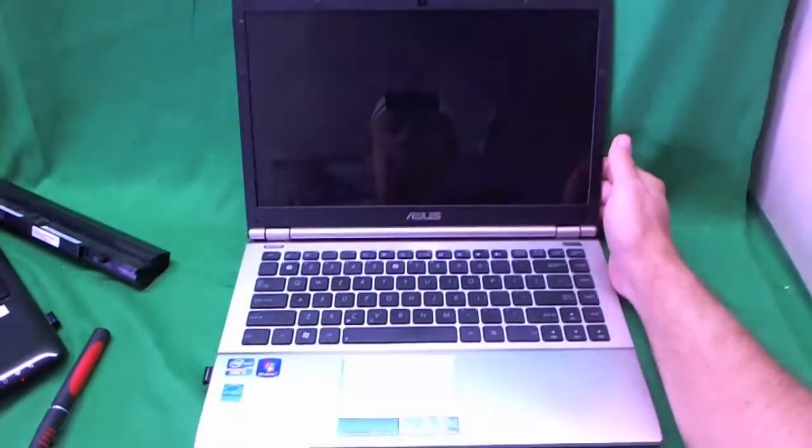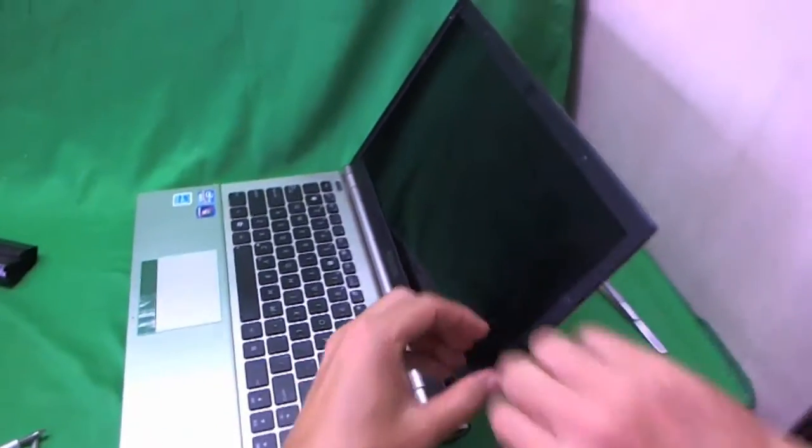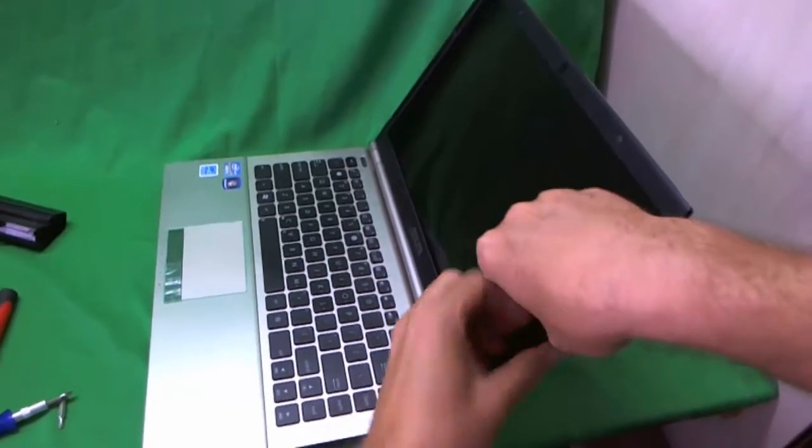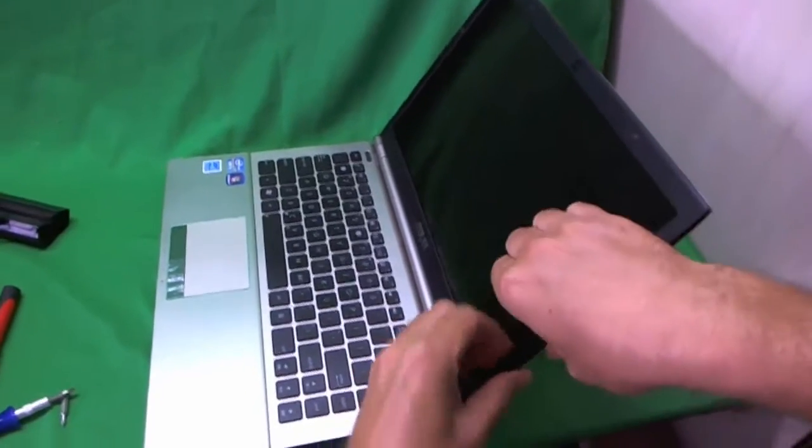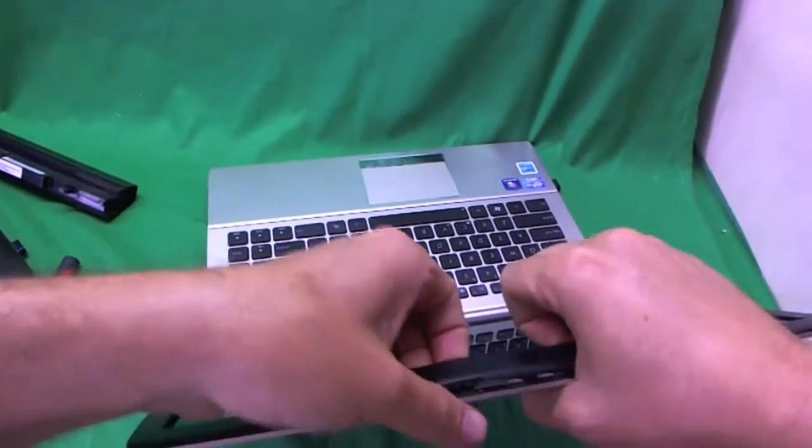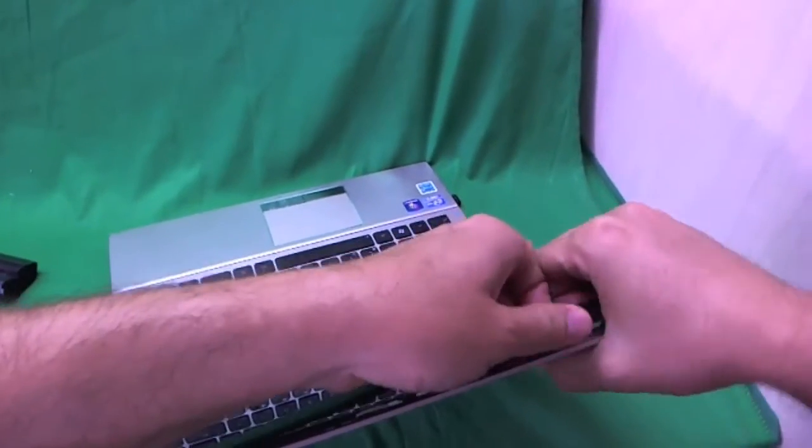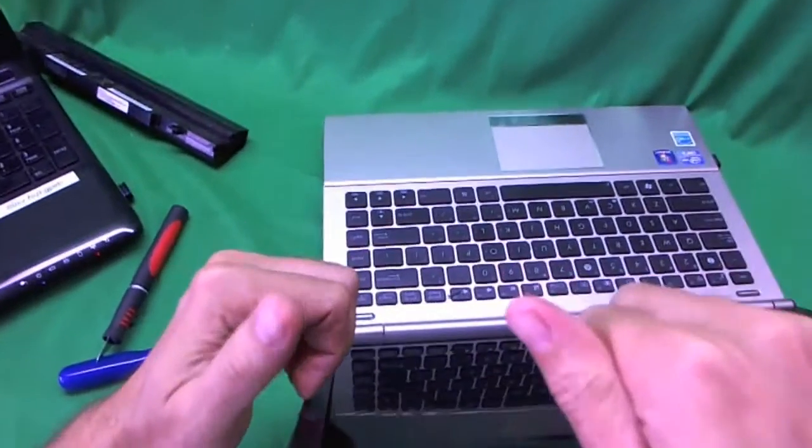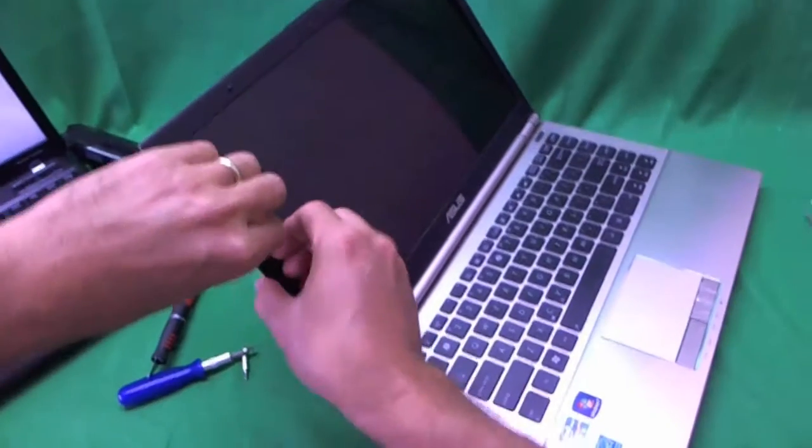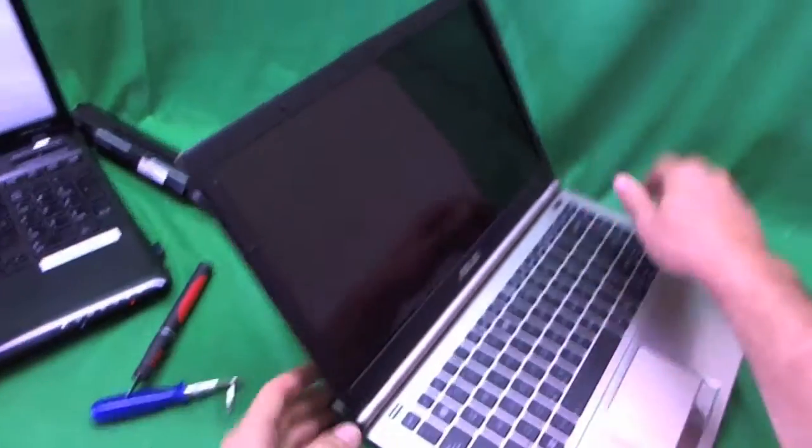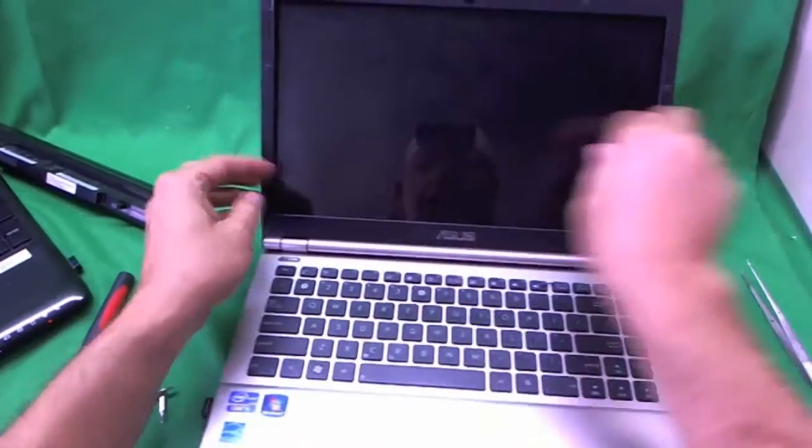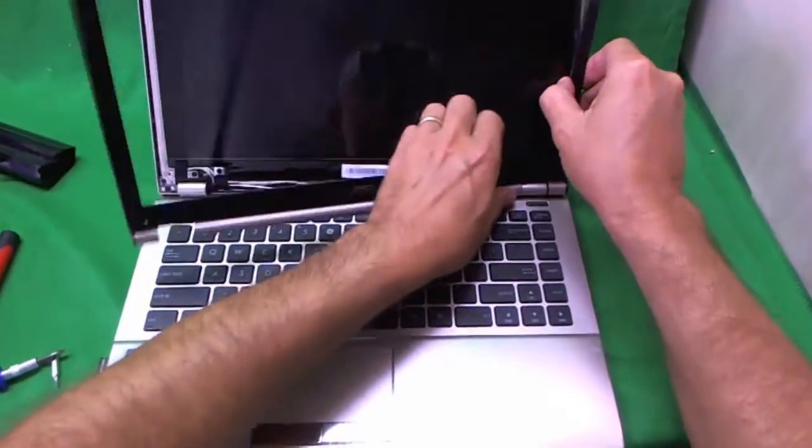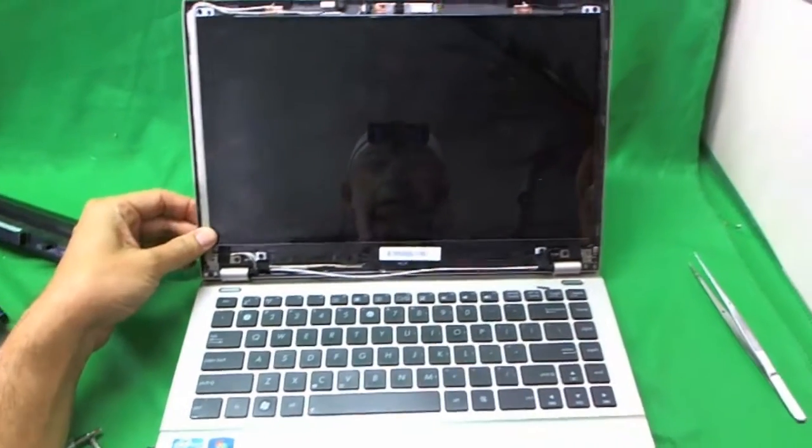Once we do that, we can start removing the screen bezel. The way we do that is I like to put my fingertips on the screen side and gently start lifting up the screen bezel and listen for snapping sounds. When you hear snapping sounds, that's a good sign that the screen is coming up. And slowly start working your way around the screen. If there's a part that doesn't want to give, you find a different part and go to the part that doesn't want to give. We keep going around, and there's some adhesive on the bottom. We take our time, and we're almost done. And the screen bezel is off.